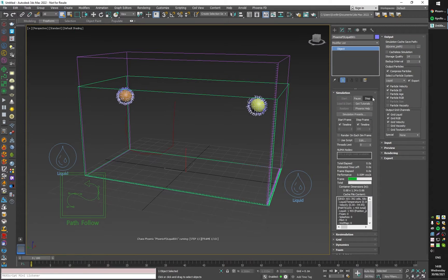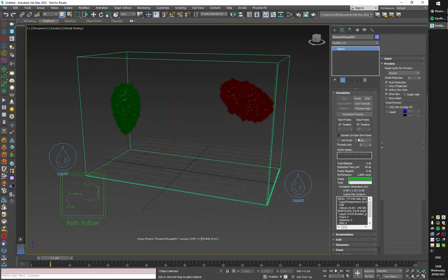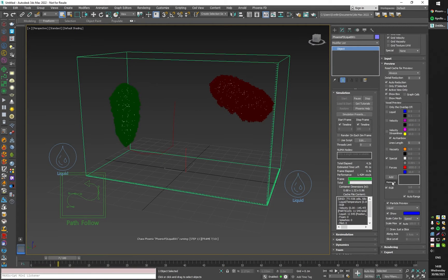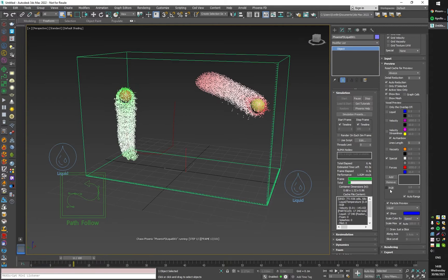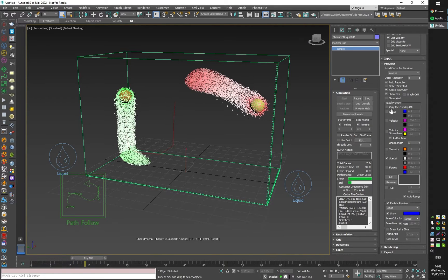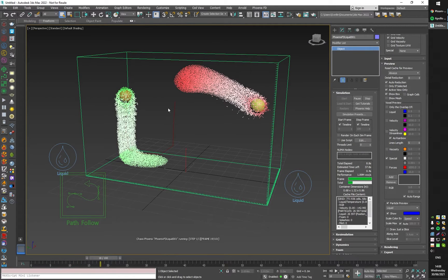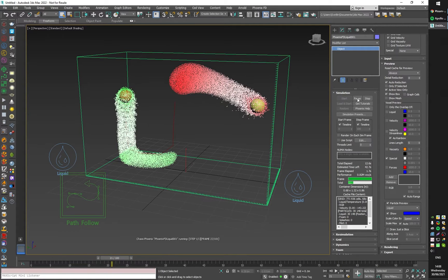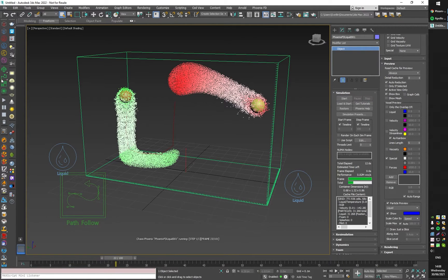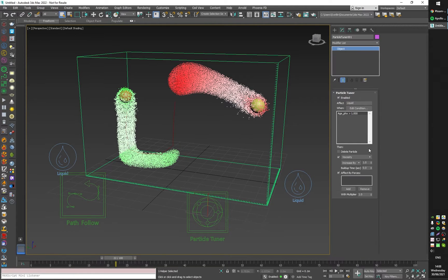I'm going to turn off the RGB voxel preview so we can see all the particles. Here it is.